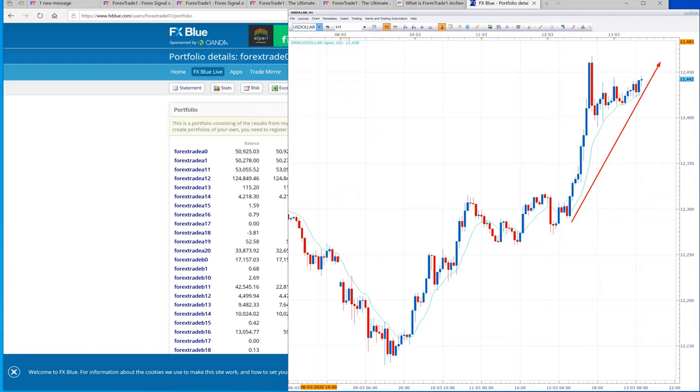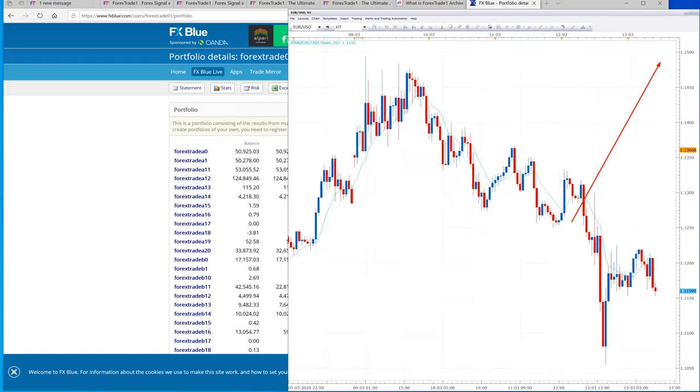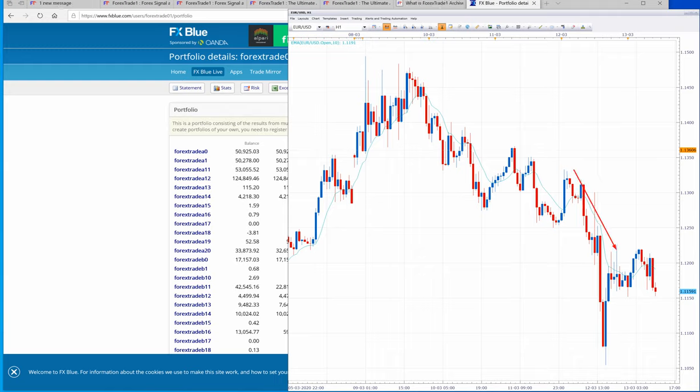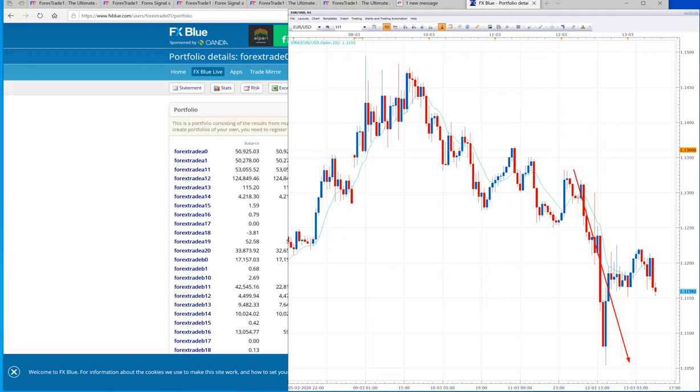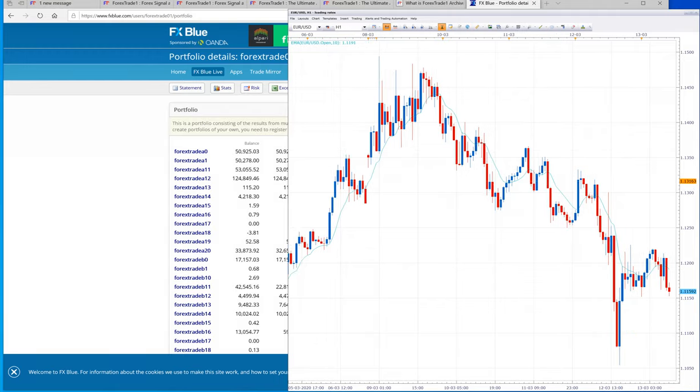We will show you what happened in EUR/USD. You can check here, EUR/USD fell from 1.1340 near to 1.1050. This was a huge fall in EUR/USD.